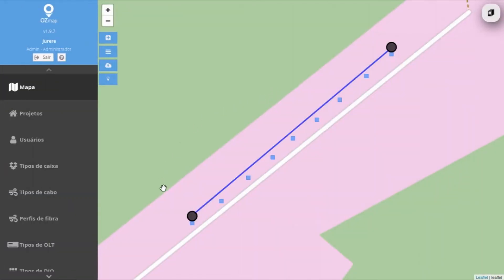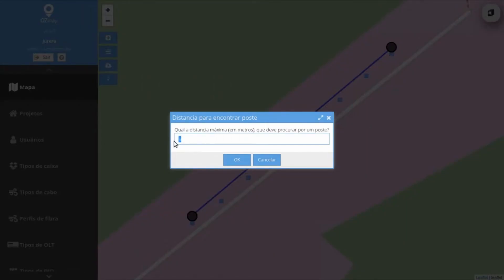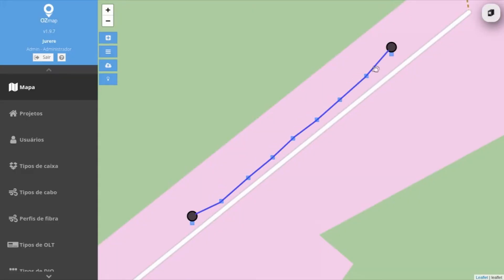If you have a cable that runs close to poles, or if you import poles at the location where you have the cable and a similar situation occurs, you can right-click on the cable, click on Connect Poles, select the maximum distance from a pole — for example, 10 meters — and it will make the connections to the poles along the way.